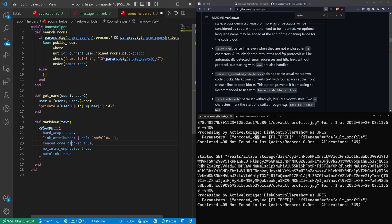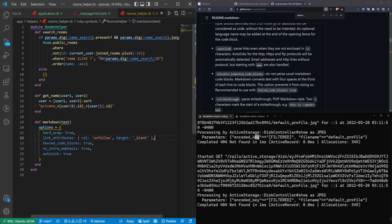It'll then do the link attributes. Now, I don't actually know if this is working, but in an ideal world, you would set the target to blank as well so that your links would open up in a new tab.